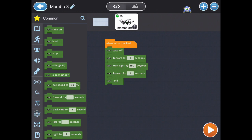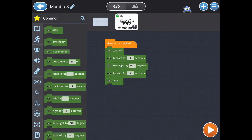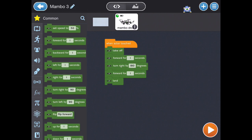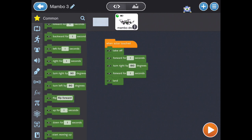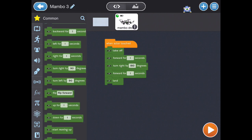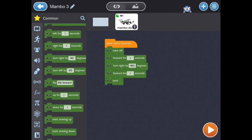There's set speeds, options to move forward for increments of time and left and right. There's also rotation commands.